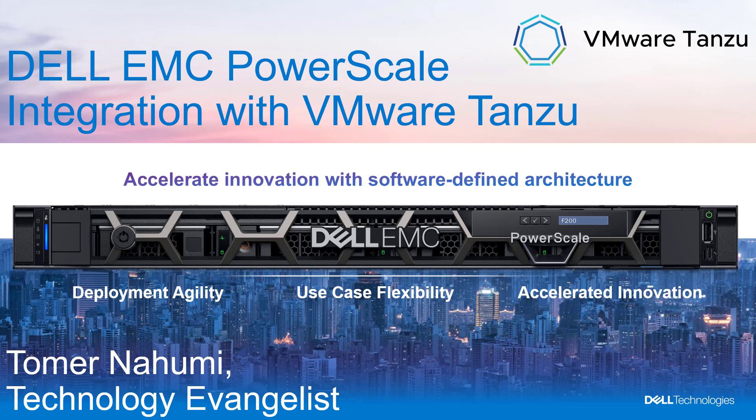vSphere 7 Update 1 brings a new possibility to run containers and Tanzu Kubernetes Grid without the need to go via VMware Cloud Foundation. One of the new features that was added in vSphere 7 is the ability to provision Kubernetes persistent volumes on NFS data stores via the updated version of the vSphere container storage interface, the CSI driver.